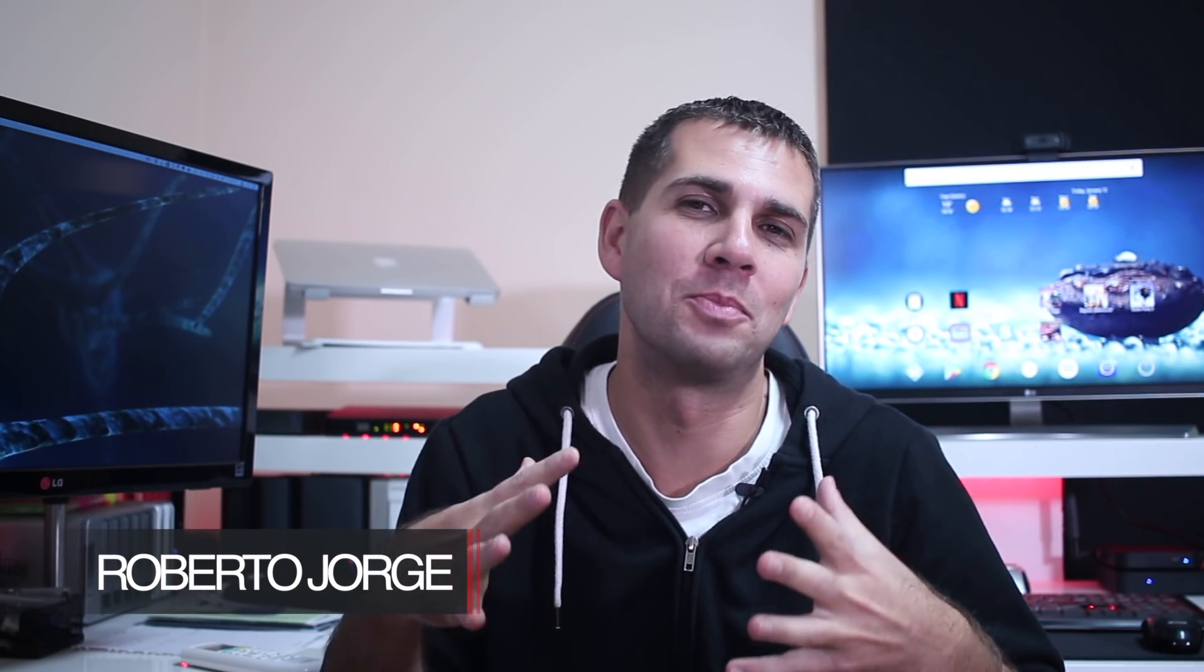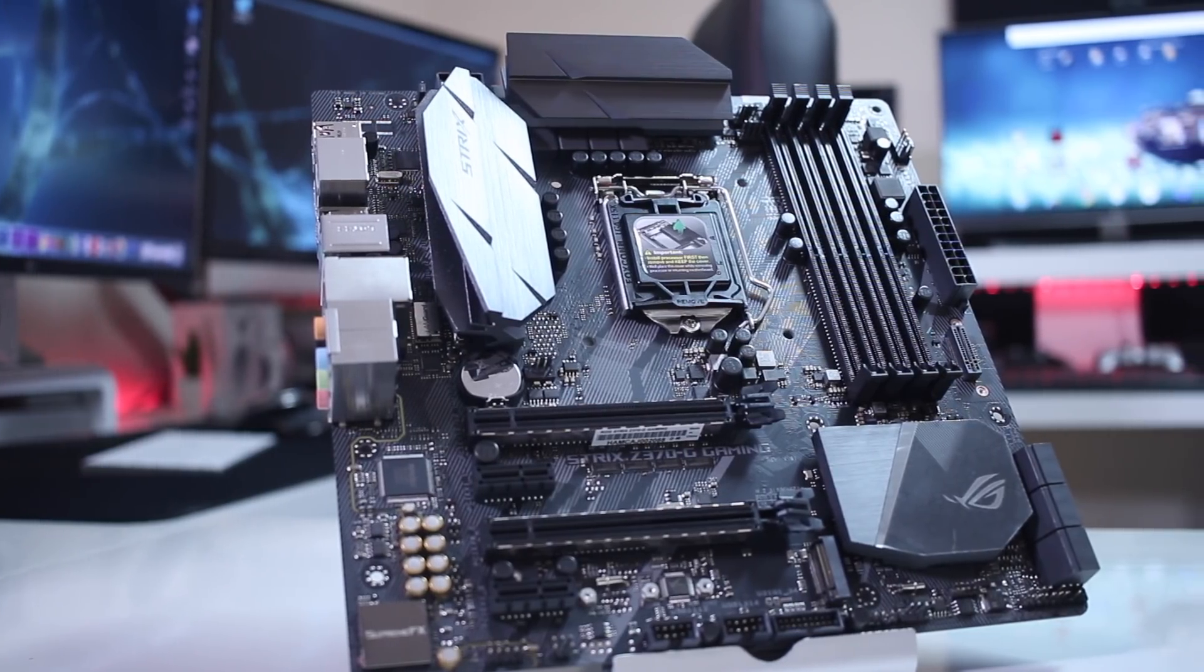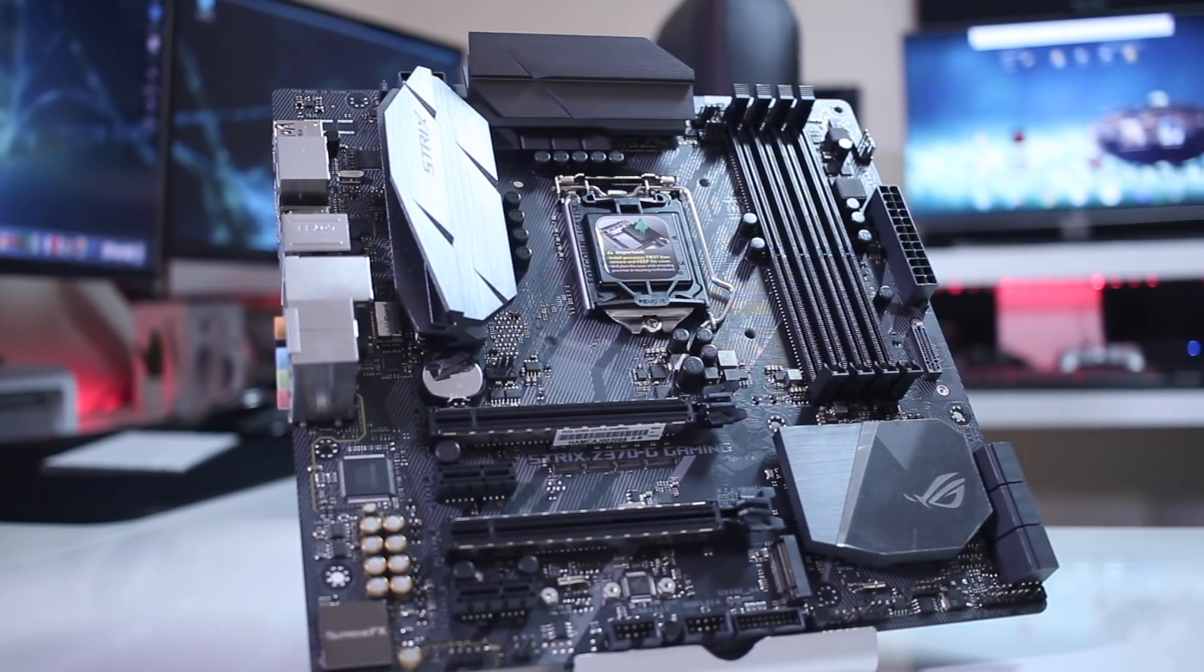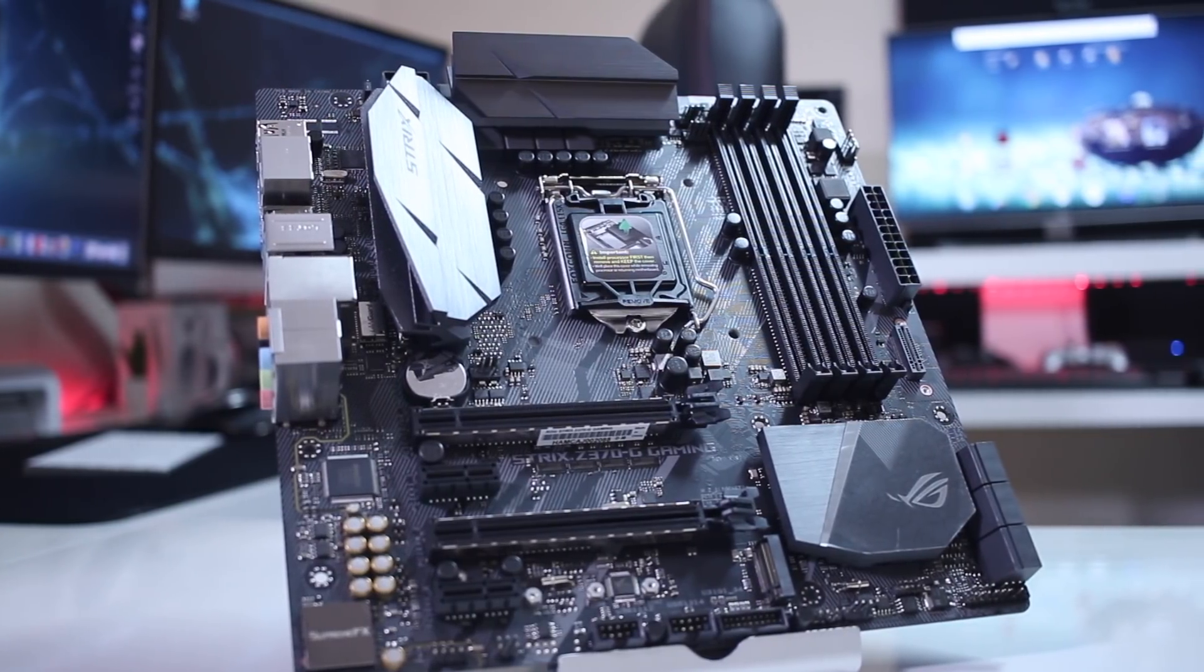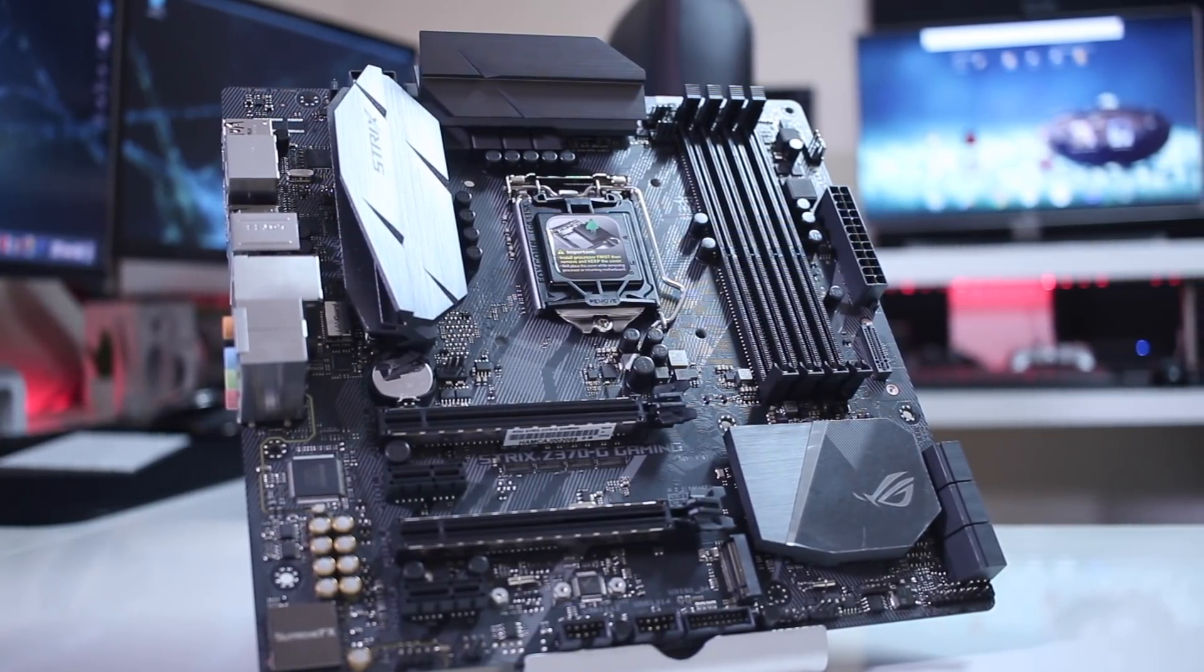Hey guys, and here we are back with another component on our computer built for 2018, and in this particular case, the motherboard that I'm using, which is the Asus ROG Strix Z370G Micro ATX motherboard.